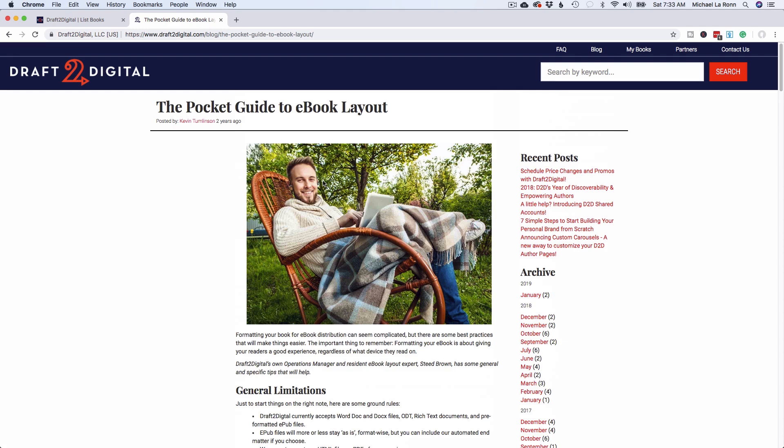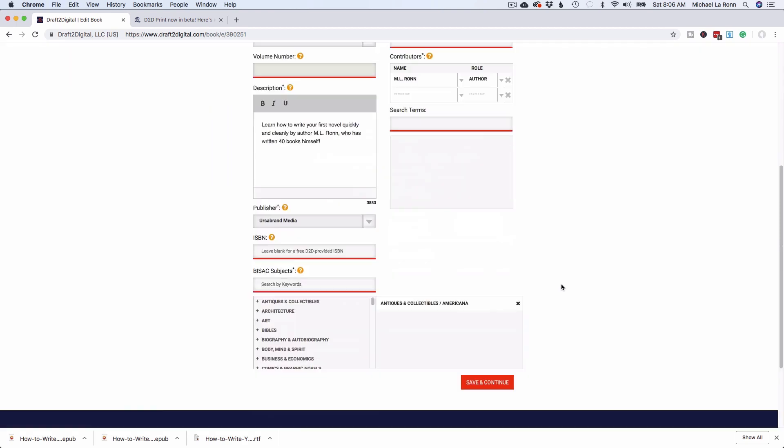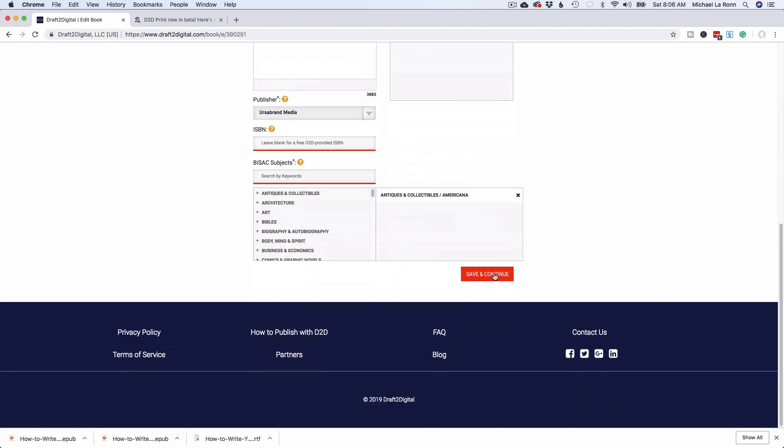Let me show you how to use the tool. We're going to create a book on Draft2Digital. For time's sake, I have just created a little mock-up template of a book. So we're going to upload our book and then wait for it to upload and get accepted. Then we're going to hit save and continue which is down here, which will take us to the layout tab.